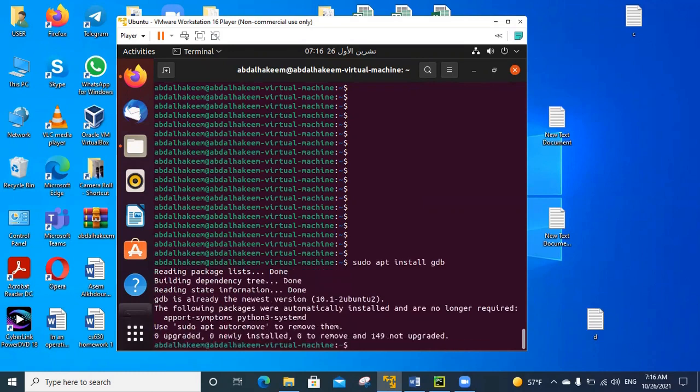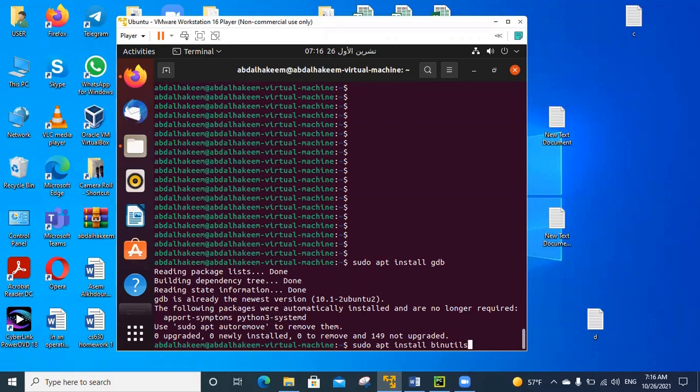And the second is installing the binutils, which is necessary to convert the dump file to a text file.